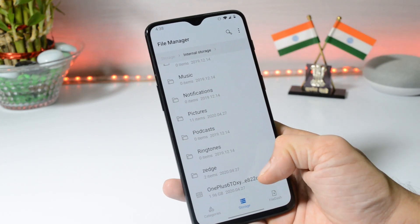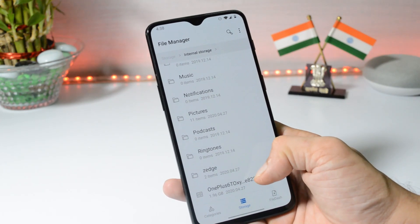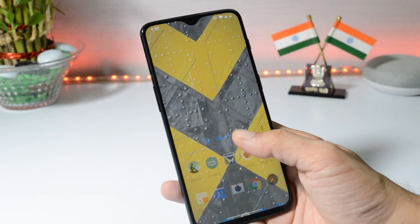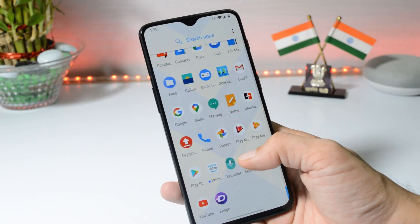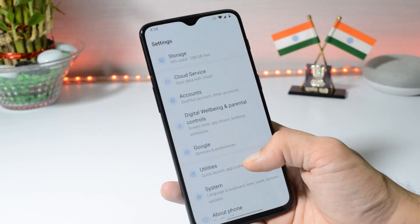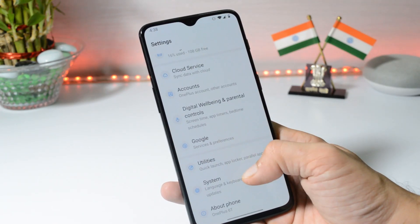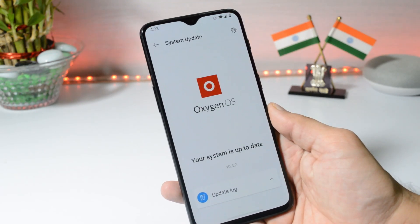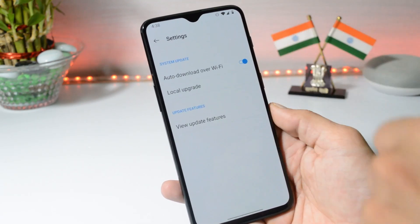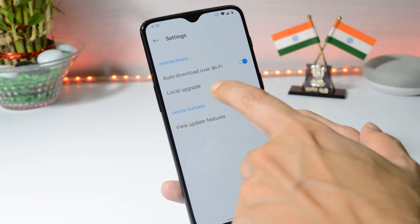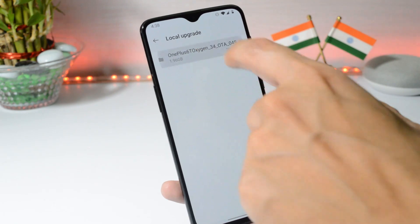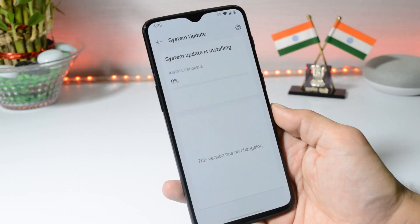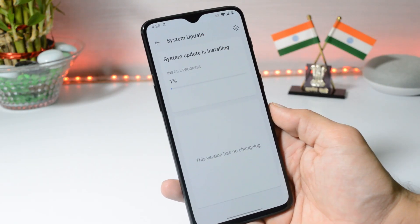Here you can see I have the file and the file size is 1.96 GB, close to 2 GB. Once you have downloaded and placed the file inside internal storage, go to Settings > System > System Update, tap the gear icon in the top right corner, select Local Upgrade, choose the file, and tap Install Now.